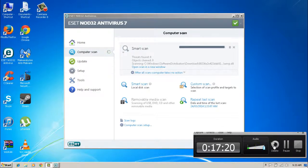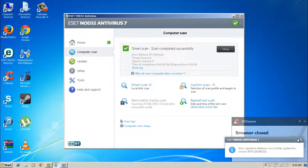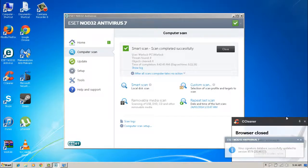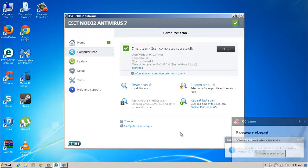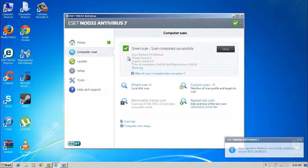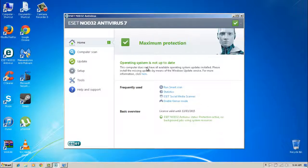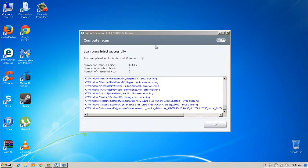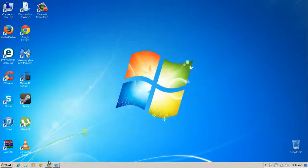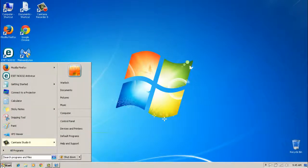I'm back — sorry about the wait. While it was scanning I went ahead and purchased the full version of ESET NOD32. Now I've got a full system license. I've also got some other things I want to show you with NOD32. Now that's all done, let's move on to something else.